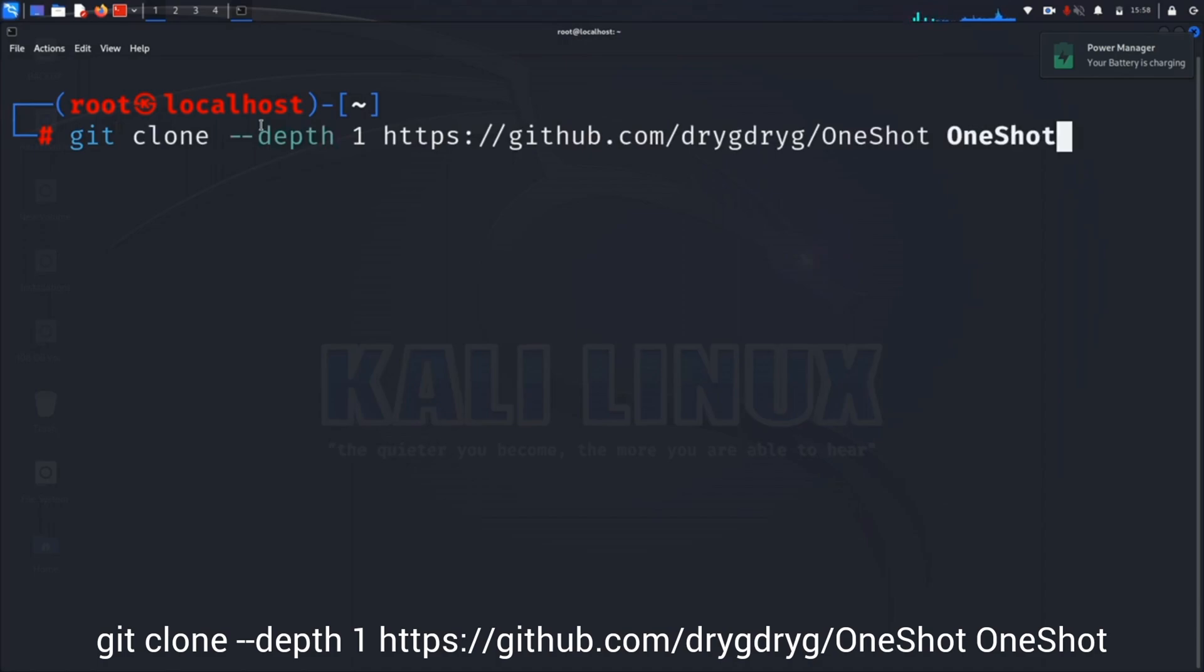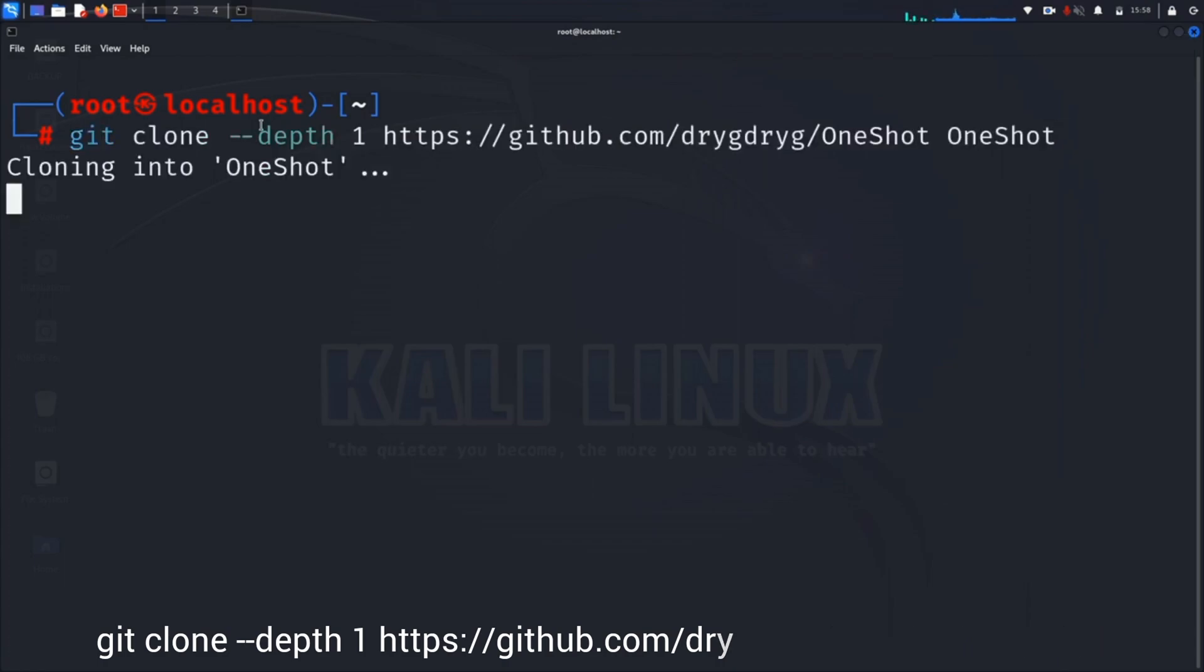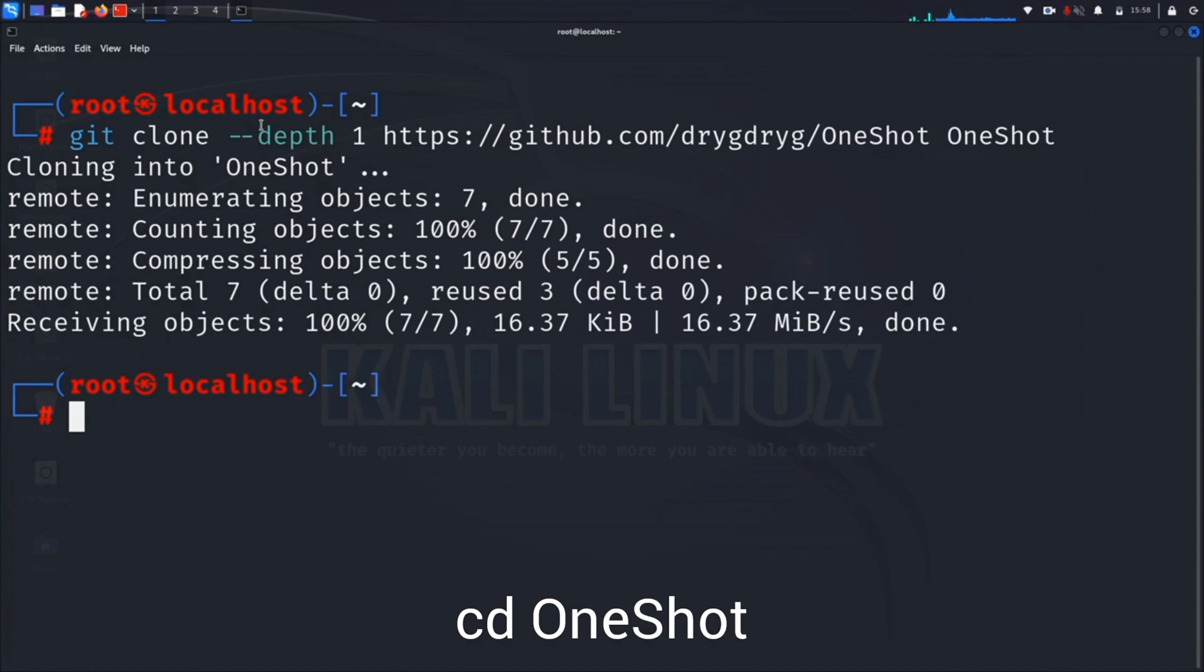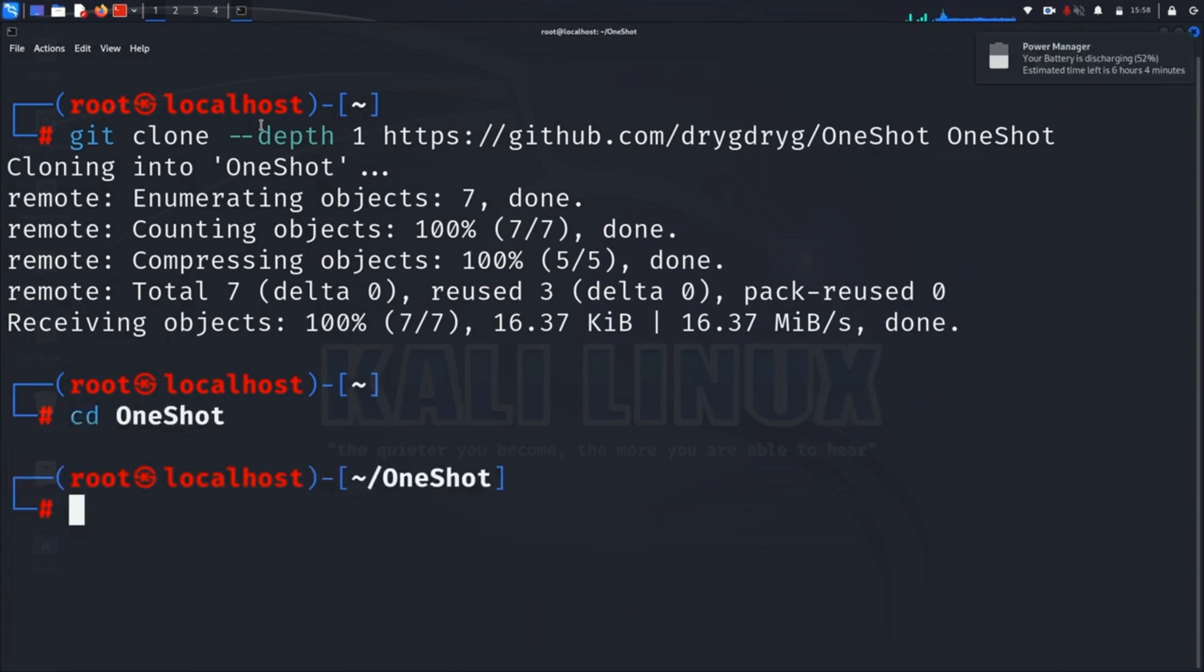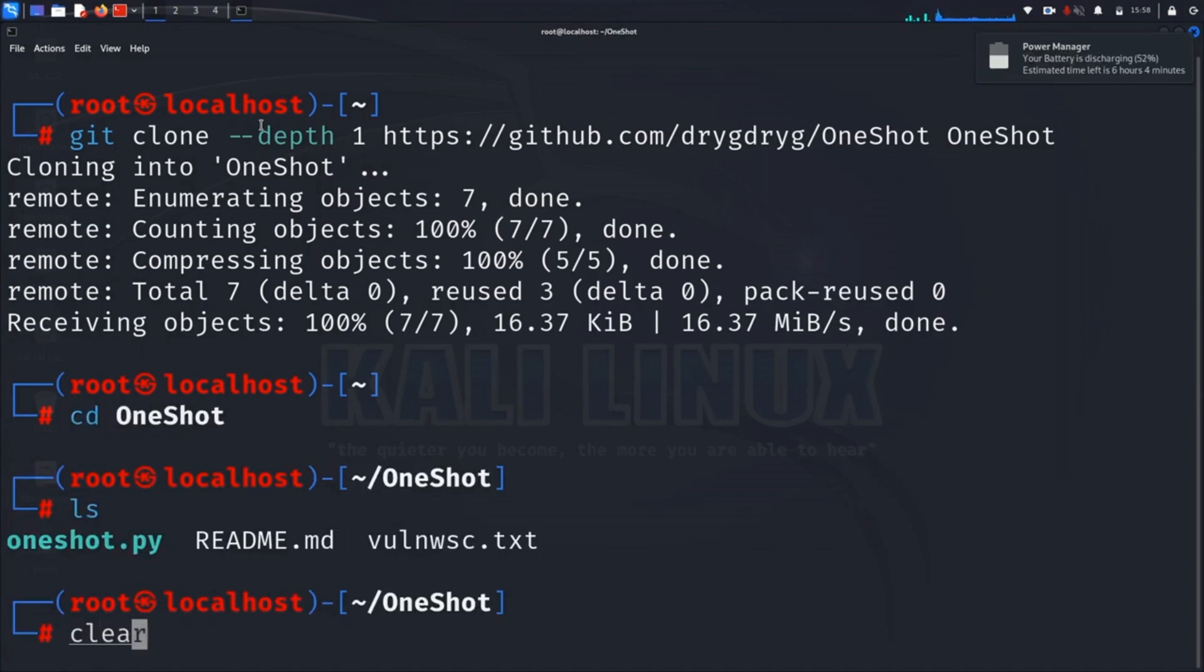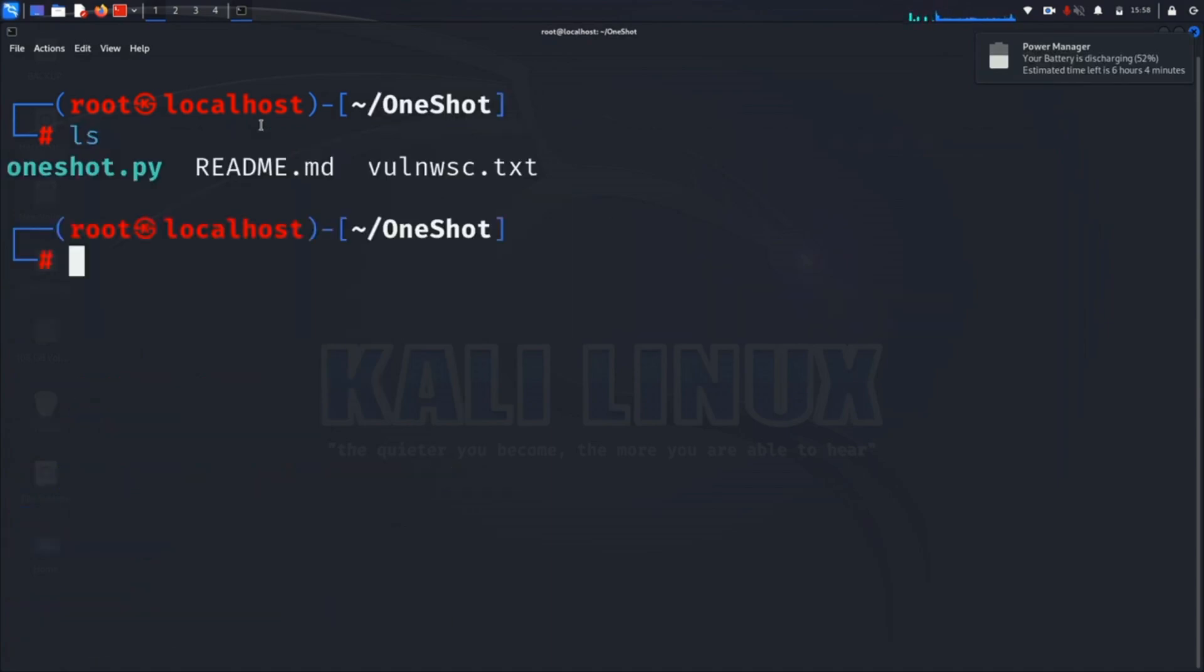Otherwise you can run this command, and this will clone OneShot from GitHub to your PC. After cloning, you can change directory to OneShot using cd OneShot command, and you can clear the screen.